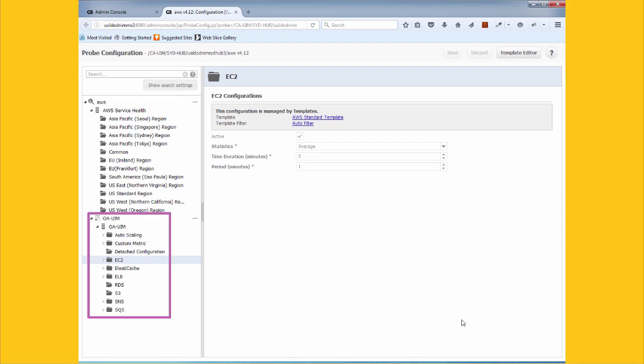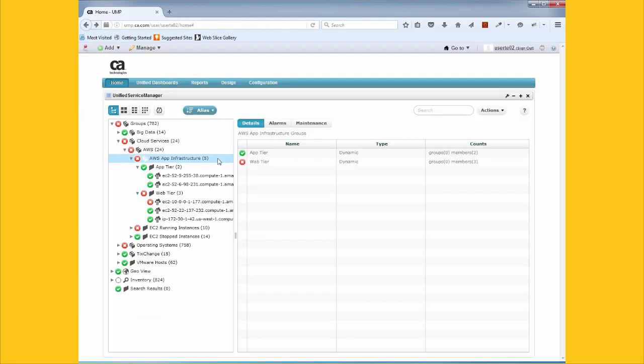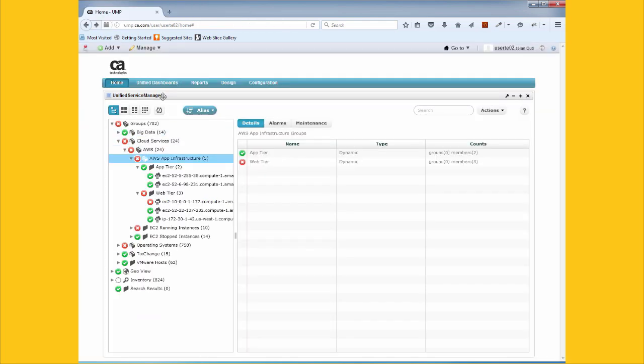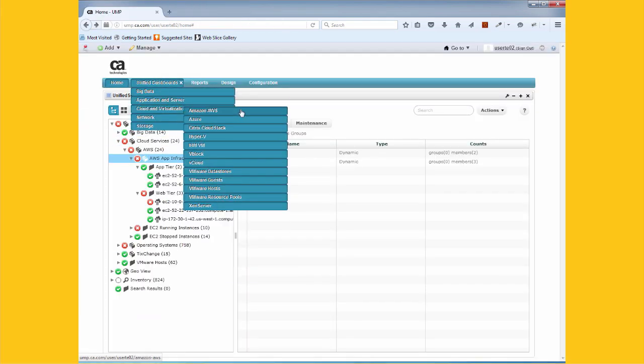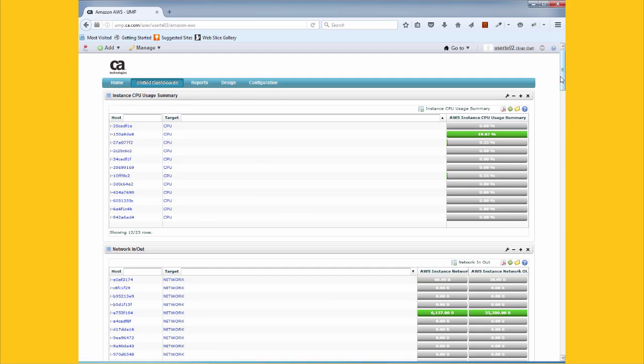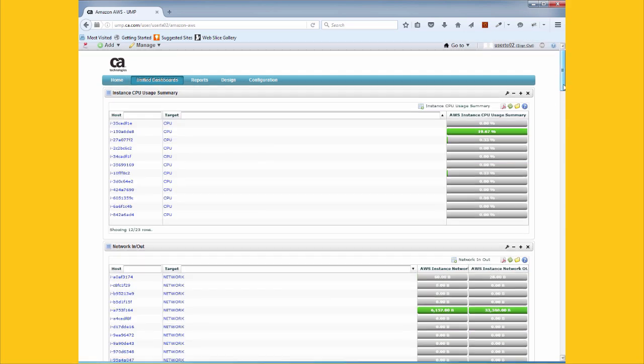CA UIM provides holistic insights into all of your core AWS services such as EC2, S3, ELB, RDS, and autoscaling. For each of those services, CA UIM collects and analyzes key performance metrics and shows them in out-of-the-box dashboards.